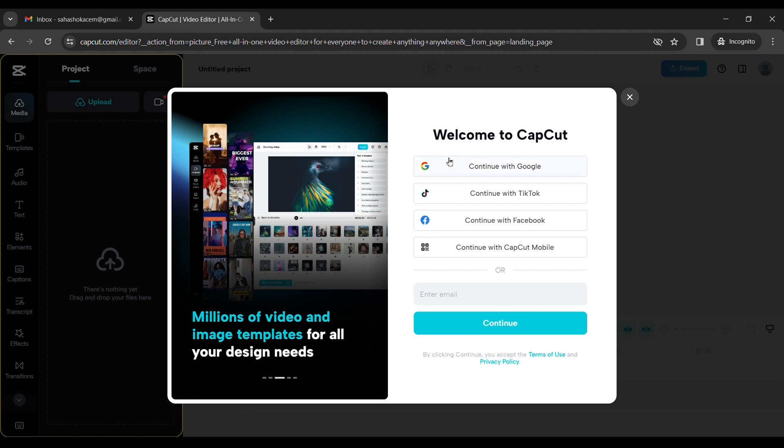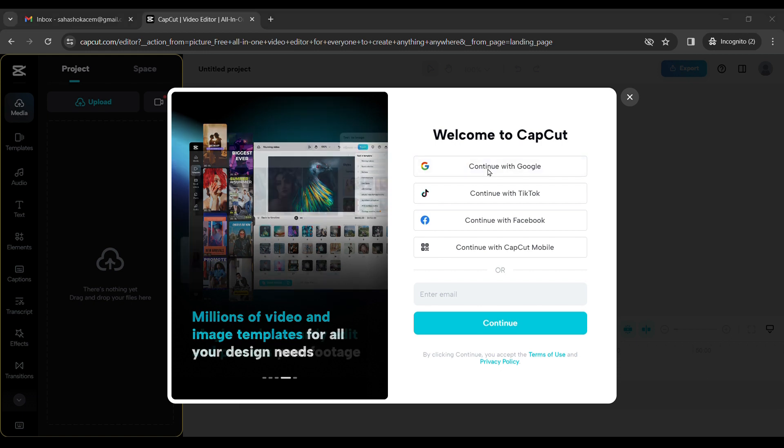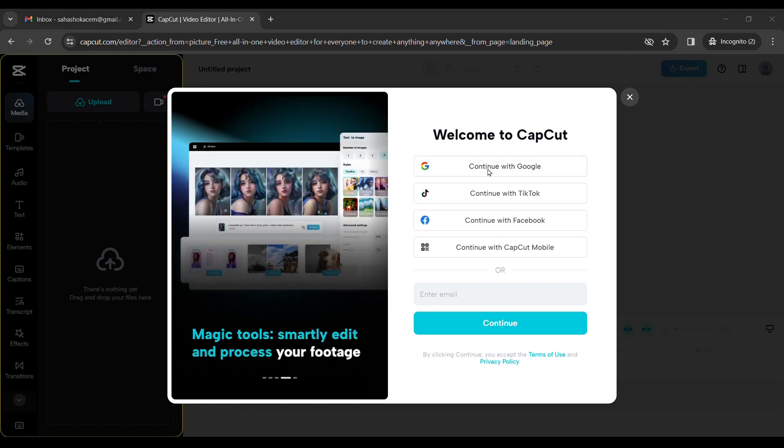You can choose anyone from here to sign up. So for now, I am choosing continue with Google.